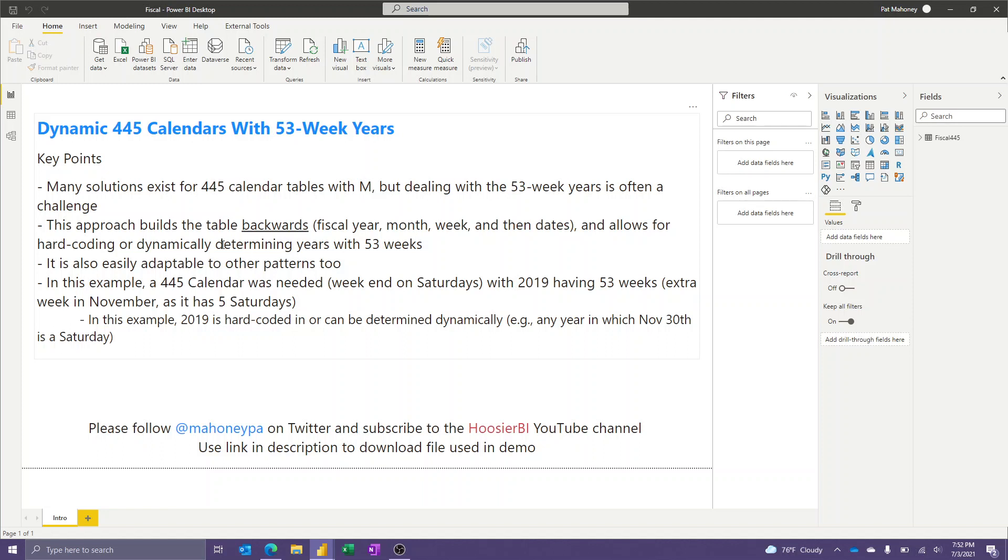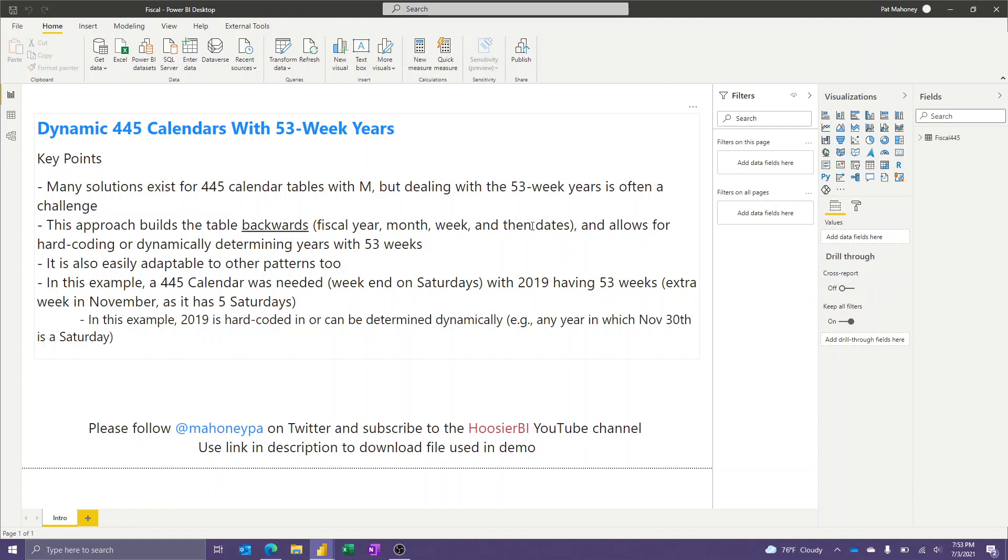But in this approach, I'm actually building the table backwards. I tried a bunch of ways to start out with a list of dates, which is how most people approach it, and then try to come up with a clever formula to calculate the fiscal columns that I needed. But figuring out the logic to auto-detect a year and then give it 53 weeks was pretty challenging. So I'm actually going to build the fiscal year first and then expand things out. I'll show you the query in a minute to the month and week and then finally get to the dates.